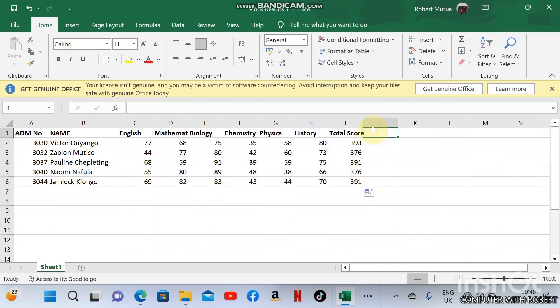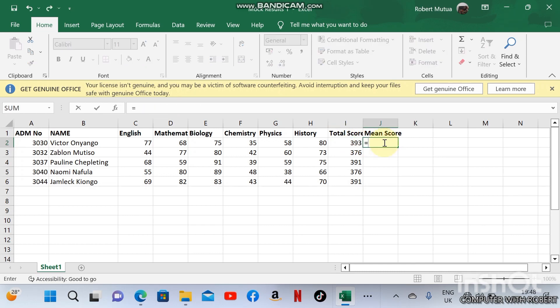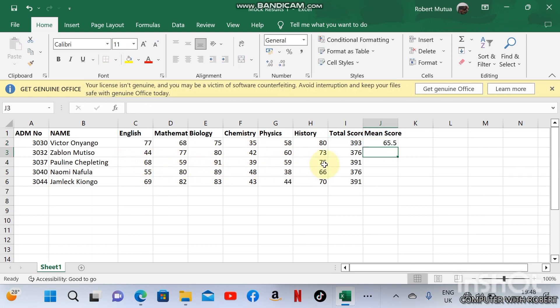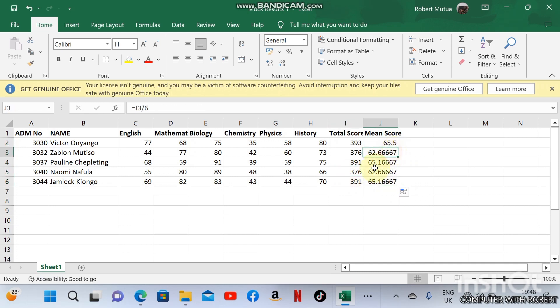The mean score will be this total formula: equals total divided by number of subjects, which is six. You will get 65.5 for the first student. For the others, it's shown in this mean score column.